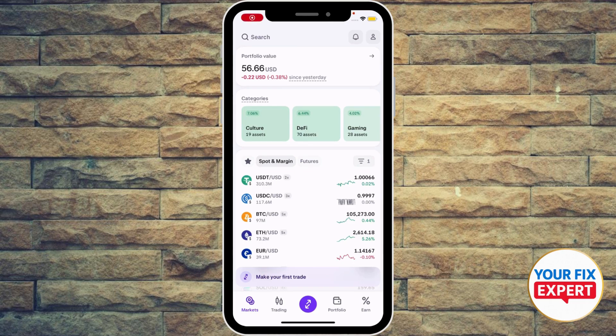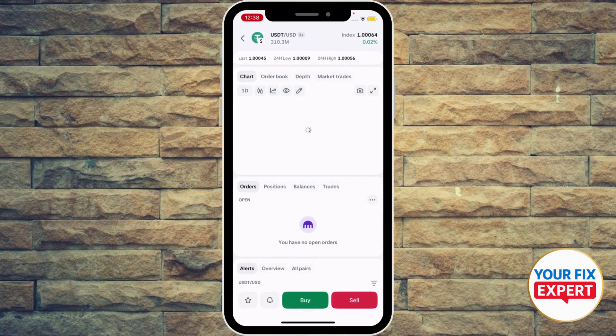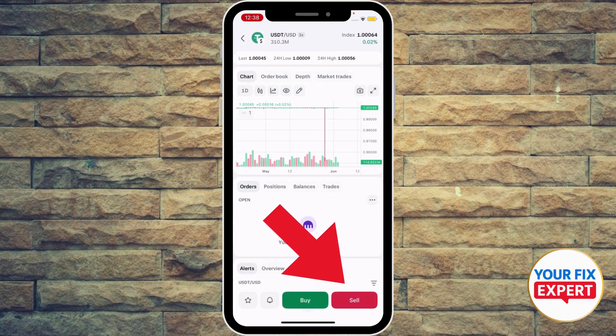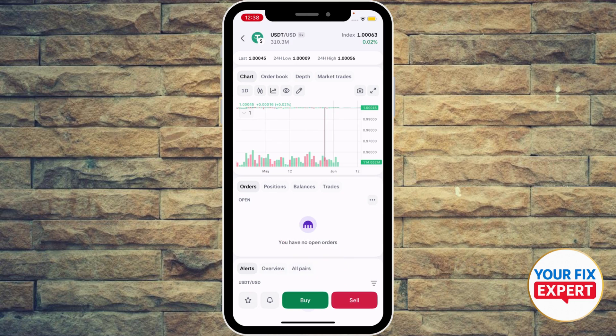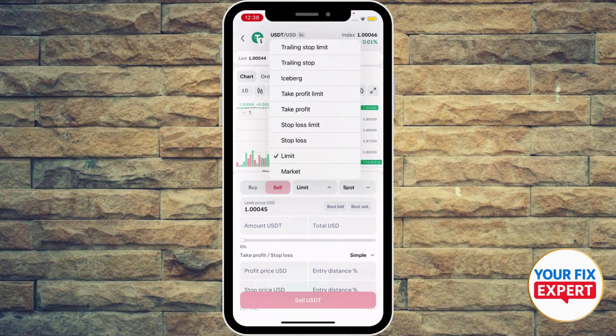Hey guys, how to sell a limit order on Kraken. Go ahead to your chart — in my case I'm using USDT/USD. What you're gonna do is go ahead and hit the sell button at the bottom right, the red button, and next to the sell you're gonna see 'limit'.